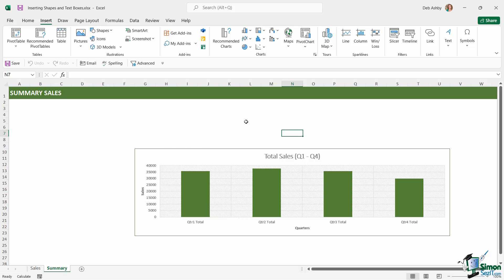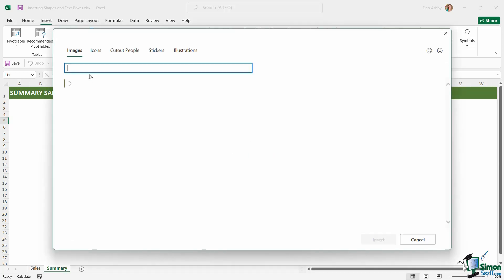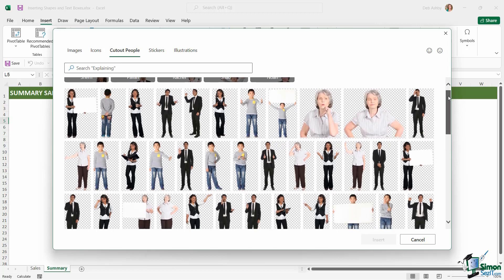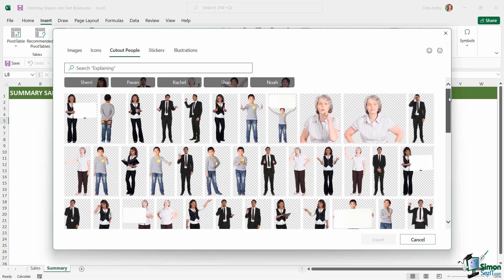Now before we get on to adding shapes, I just want to show you how to utilize one of the other pictures that we didn't actually look at in the last lesson, and that is cutout images. So if we go to stock images, if you recall we have different categories running across the top, and one of those is cutout people. Now I'm going to use one of these cutout people in this summary worksheet just to liven it up a little bit.